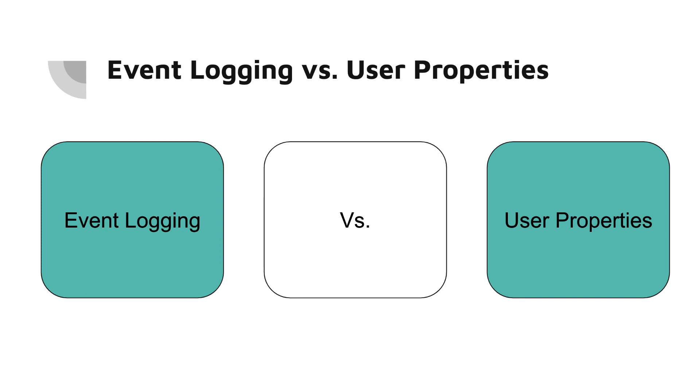This user property can then be associated with all events logged by that user, allowing you to segment events based on the user subscription status. User properties help answer questions like who are my users or what characteristics do my users have.